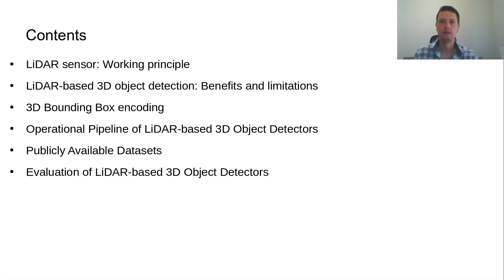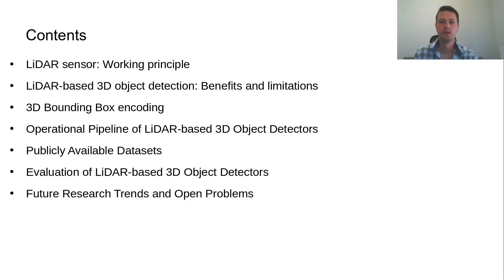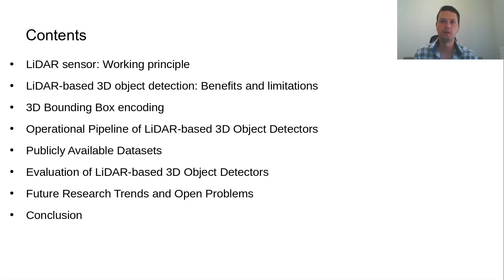The key insights, benefits and limitations of each category of detectors will be briefly presented. Next, the future research trends and open problems in this field will be shown, and finally this presentation will be concluded with a summary of our work.